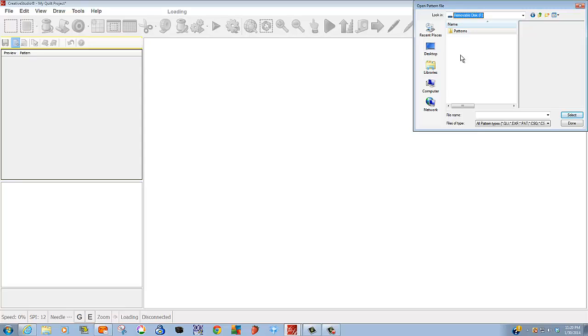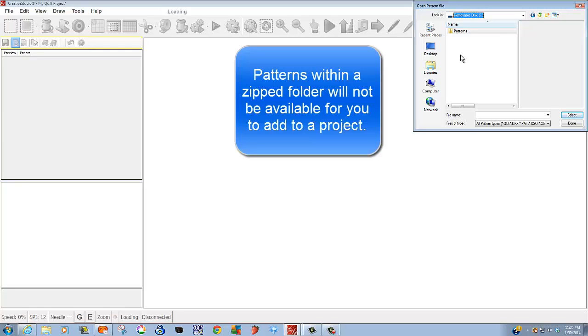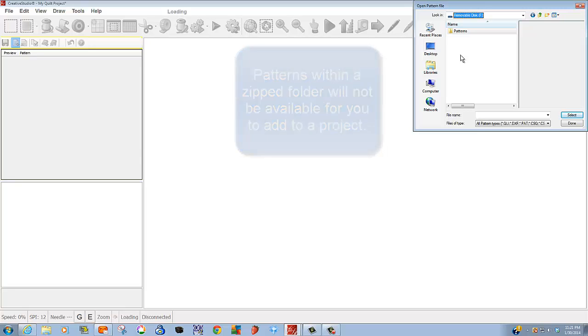Now I remember why. Because one of my folders is a zipped folder. And that's an important rule. If you have patterns that are within a zipped folder, you can't see them and you certainly can't access them to add them to your projects.